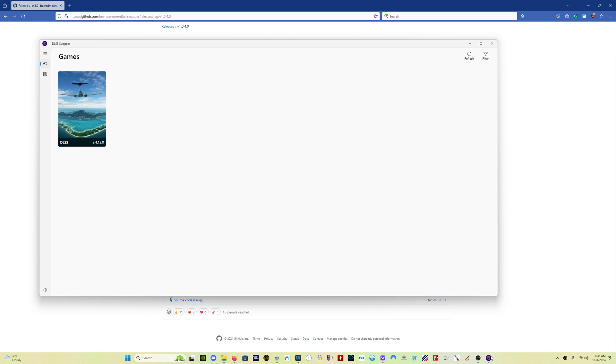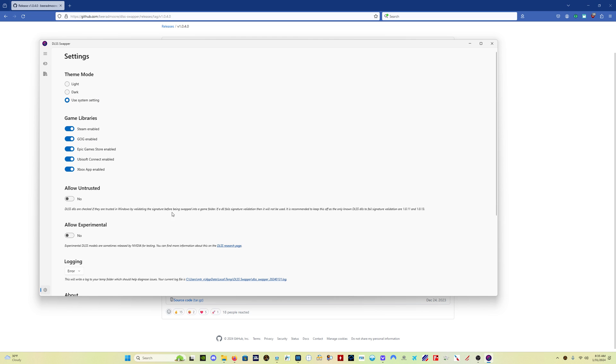When the program opens, you're going to see this. It's going to have all the games that you have listed here. Now, one thing you want to make sure, go into the settings.